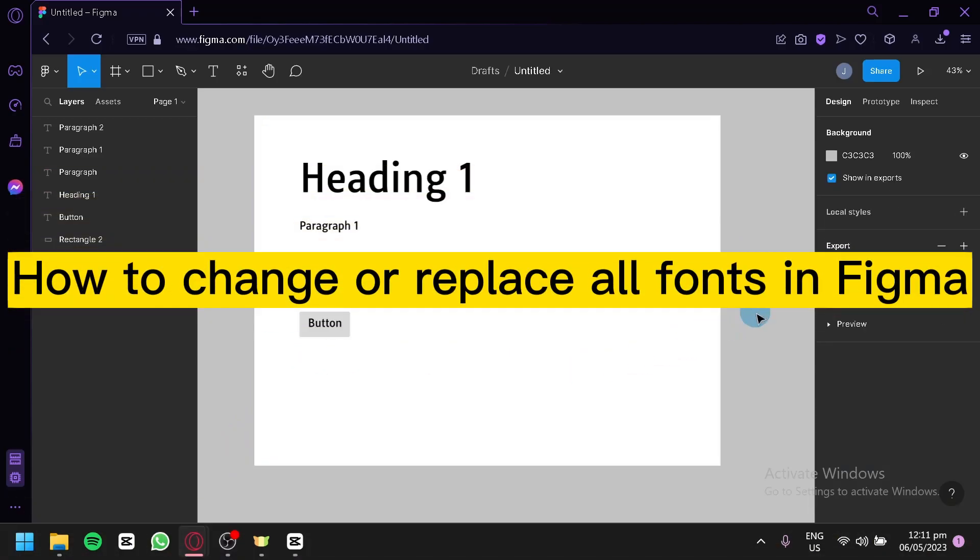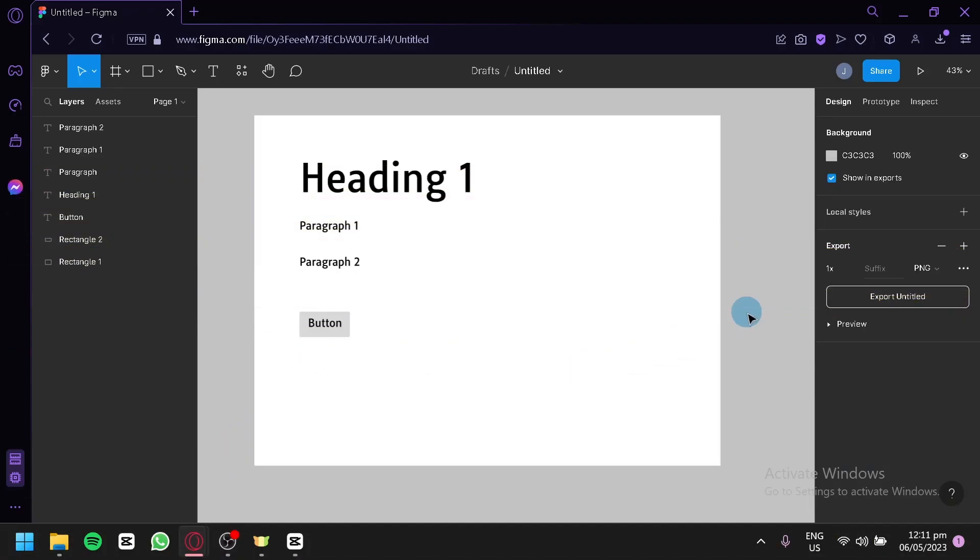How to change or replace all the fonts in Figma. Hello guys and welcome to today's video. In today's video, we will be talking about Figma.